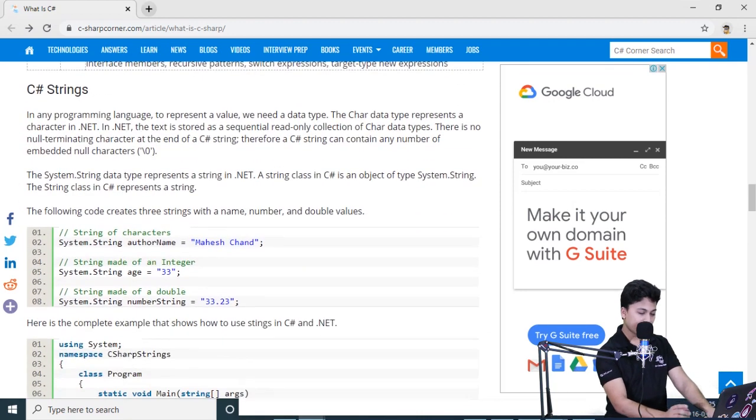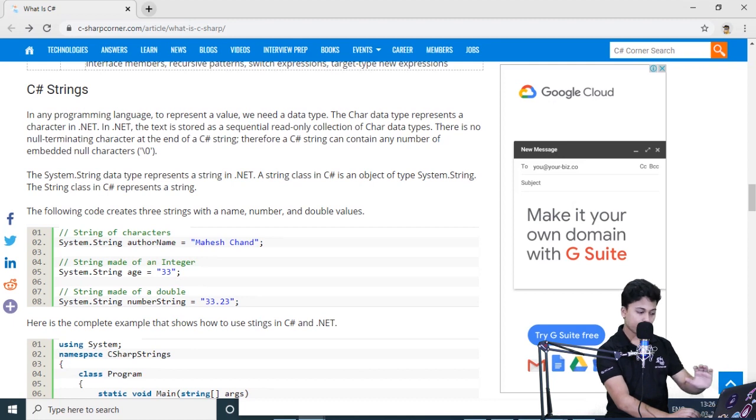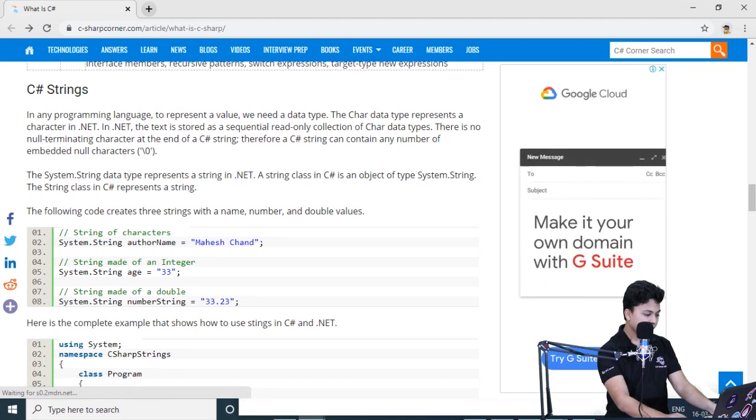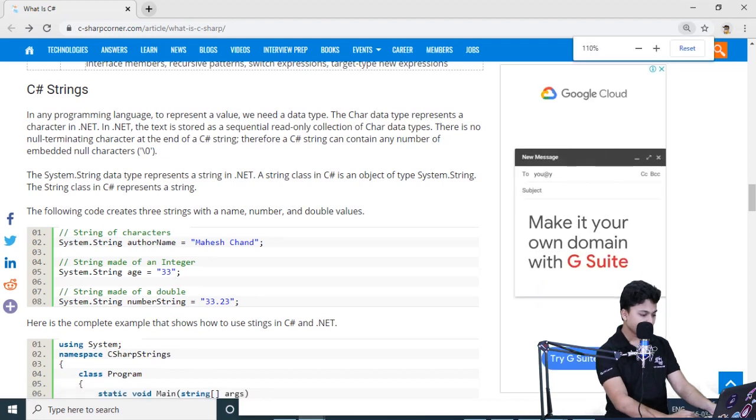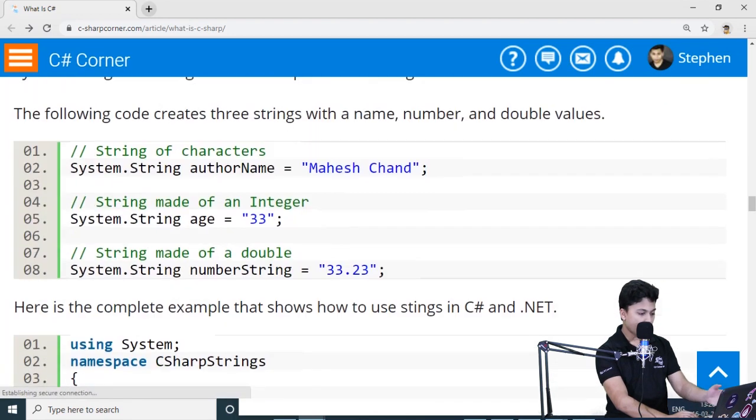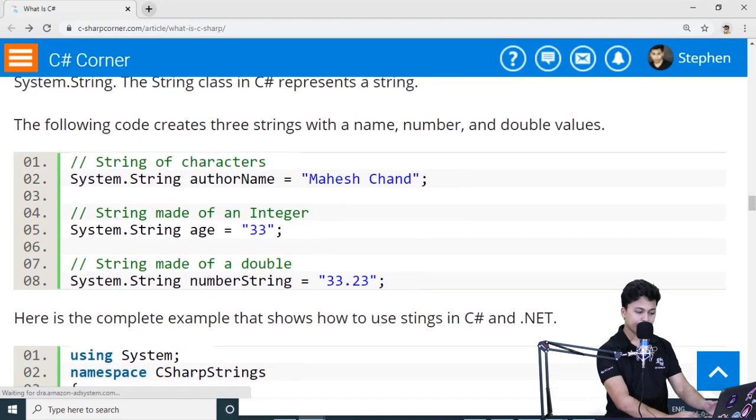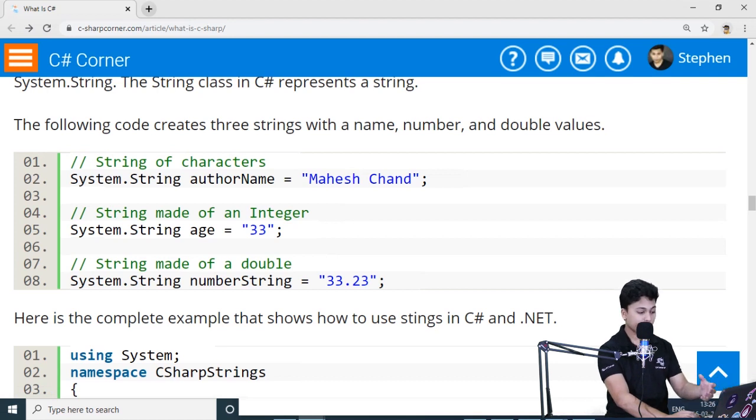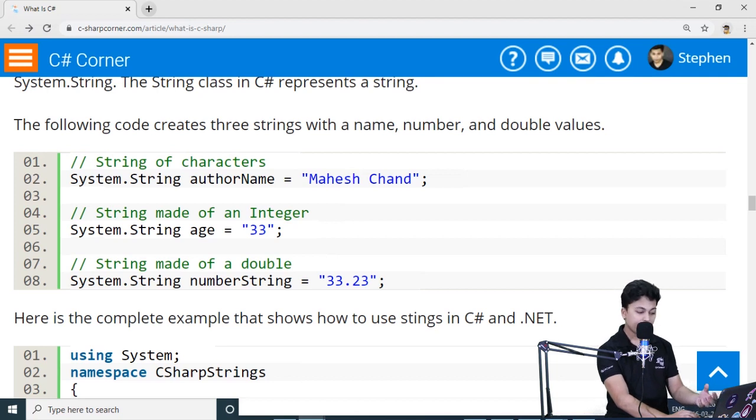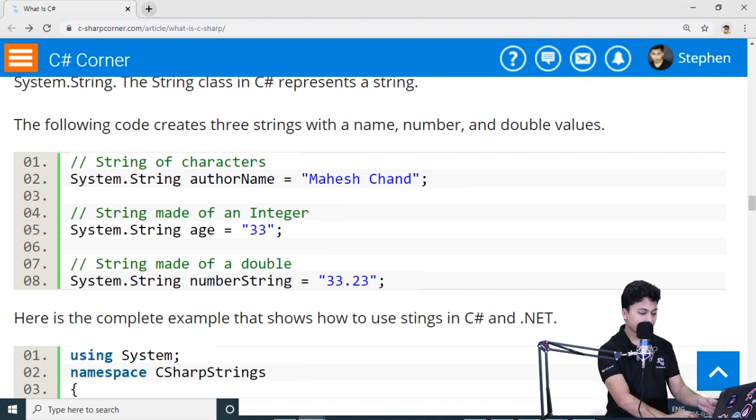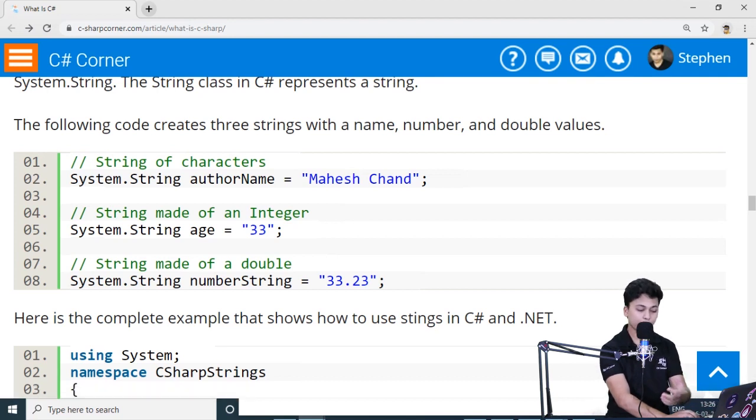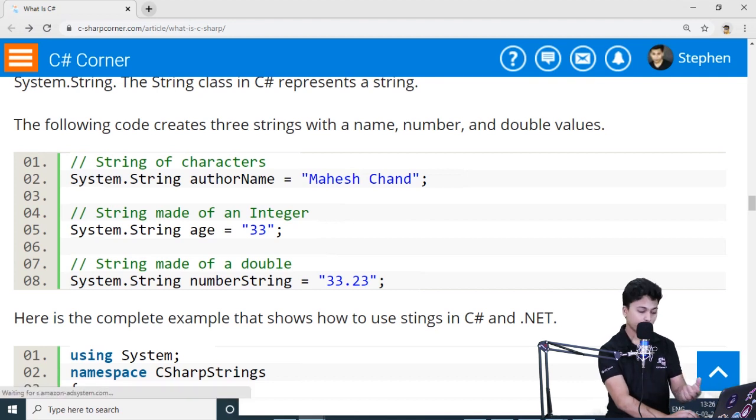Now let us look at the sample code. Let us first look at what are strings and how do we declare them. It is very simple. You write System.String then space author name equals Mahesh Chand. This author name is going to store the value of Mahesh Chand. If I write System.String space age equals 33, here age is actually the variable name and 33 is the value. Whereas when I write System.String number string equals 33.23, number string is going to store the value of 33.23. That is how simple it is.